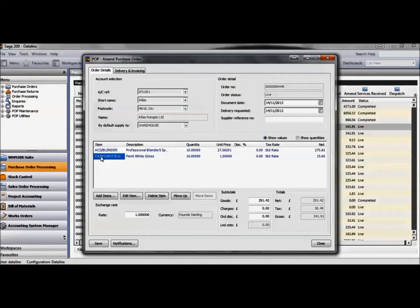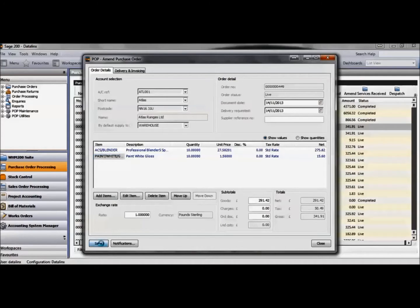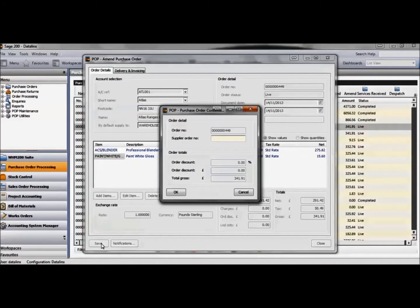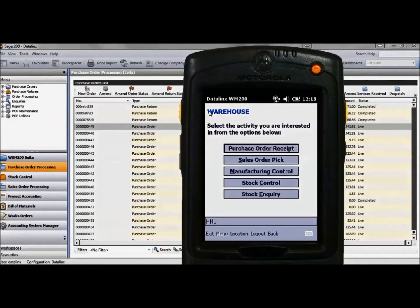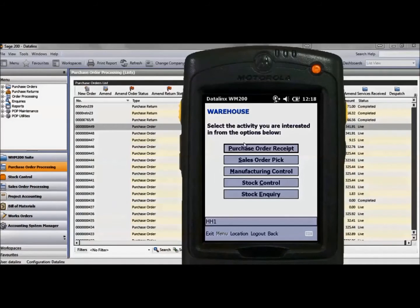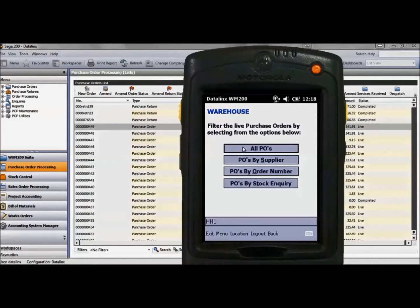I'm saving this order which will update the handheld barcode scanner for the warehouse to receipt. I have logged into the handheld and into the warehouse location. As we are receiving the purchase order, this is the option you select.